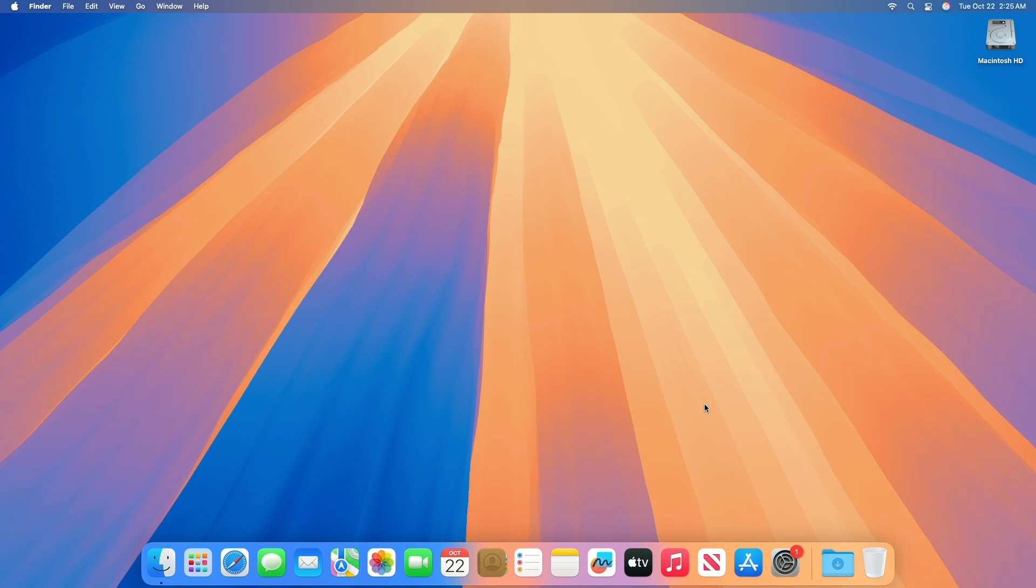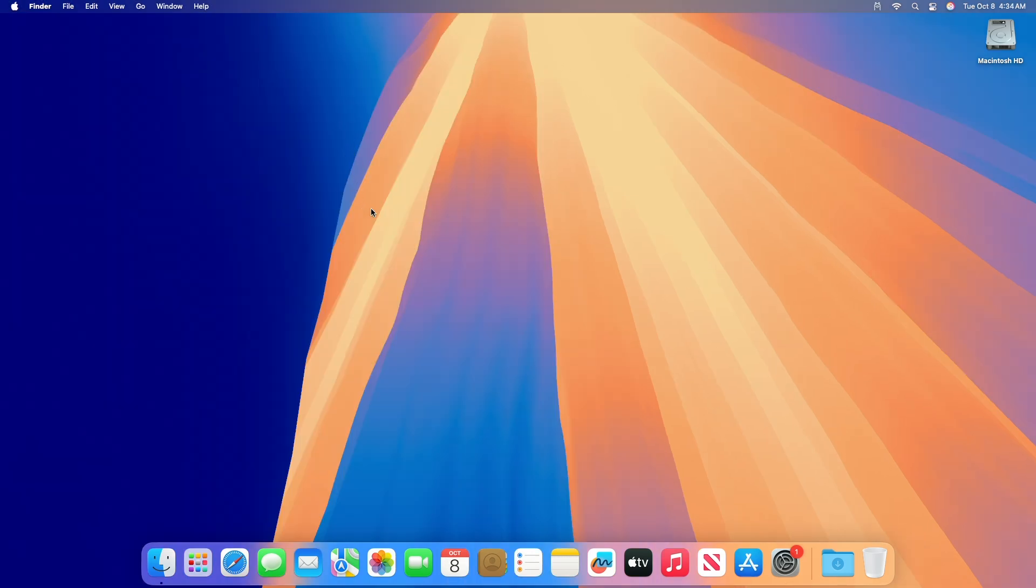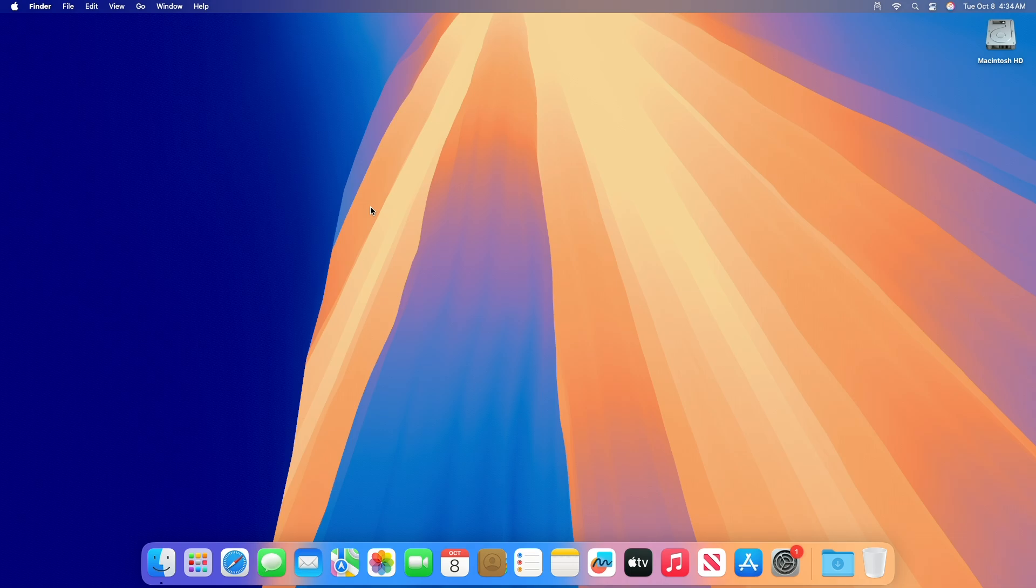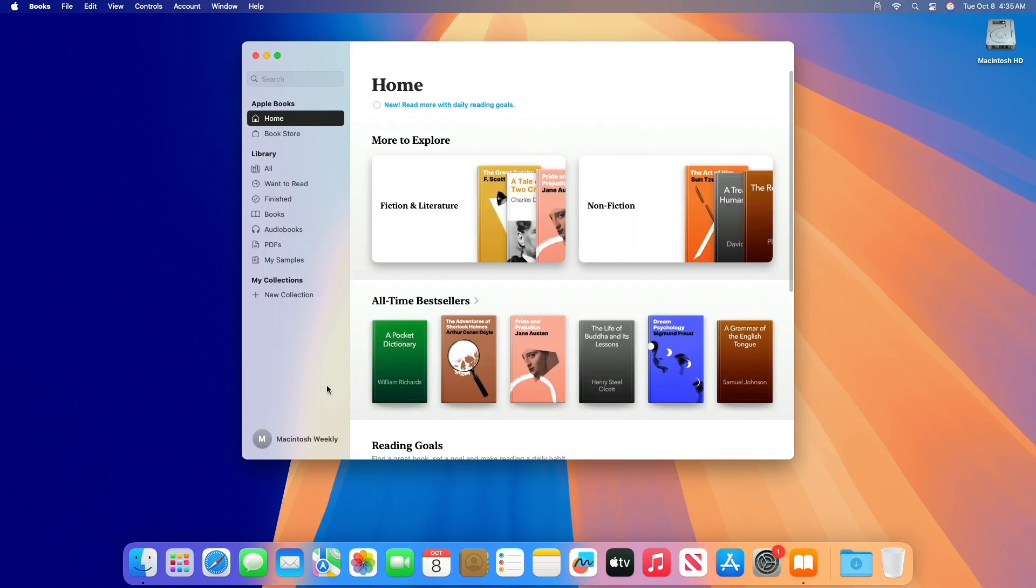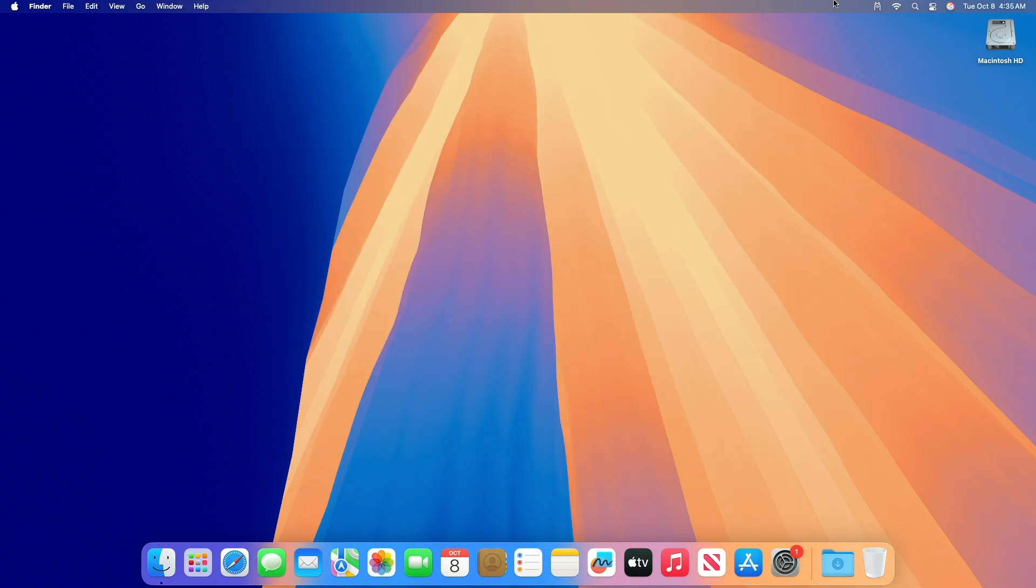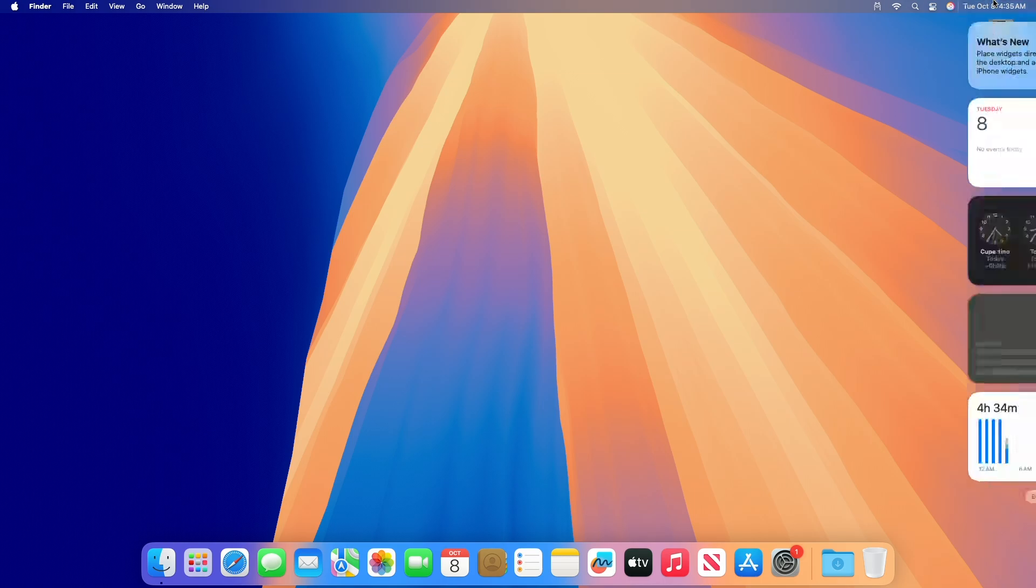Regarding AppKit resolved issues, resolved an issue where menu item keyboard shortcuts in the services menu would take precedence over shortcuts for application menu items. Regarding Carbon resolved issues, resolved an issue where iBooks Author quits unexpectedly when clicking charts or widgets in the toolbar.